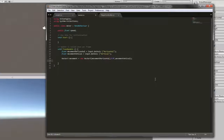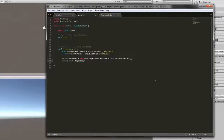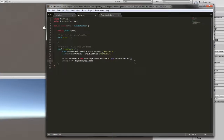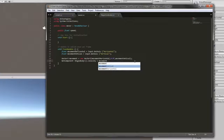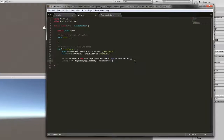Next, we are going to use GetComponent to get the RigidBody component, and we're going to set its velocity equal to movement times our speed.